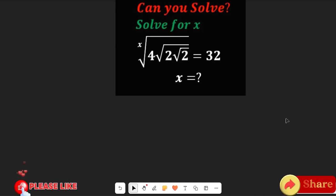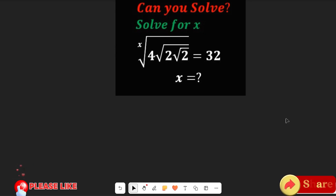Don't forget to give this video a thumbs up, share it with friends and colleagues, and remember to subscribe to my channel for more simplified math content.